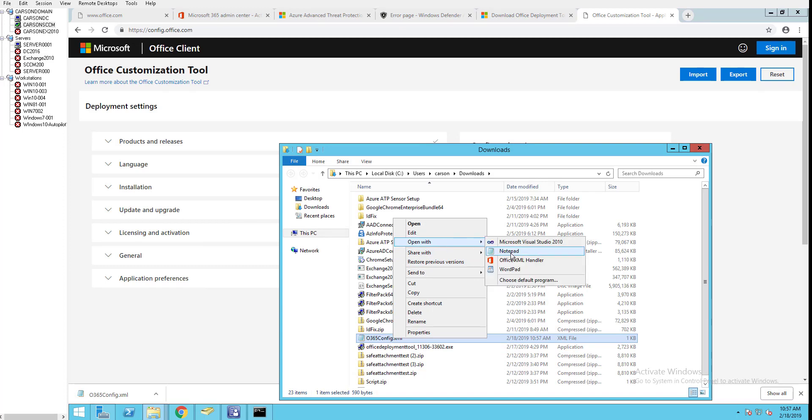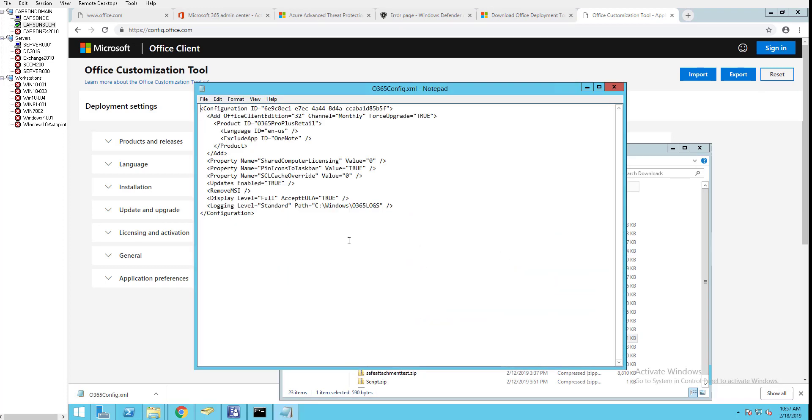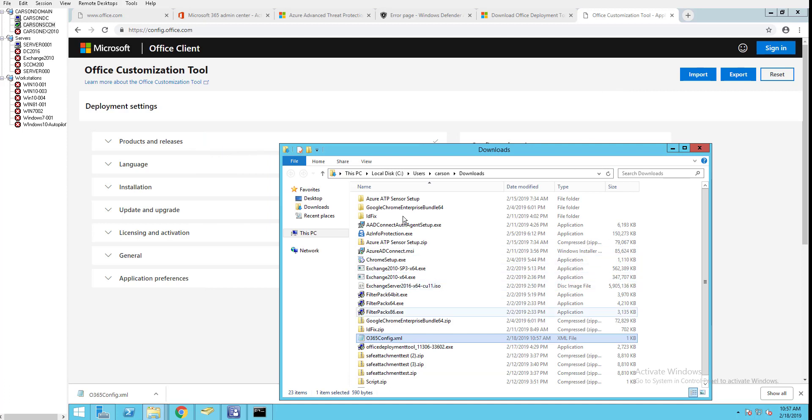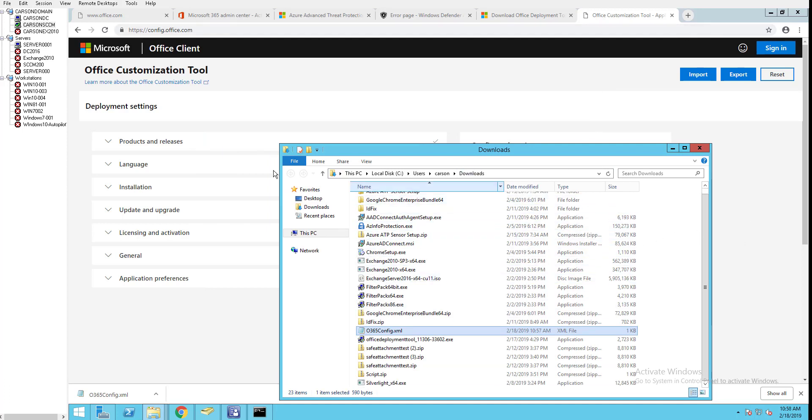Here's the config file. Let's open it up with Notepad. Once you export it you can go in and make changes to it as well. As you can see here I excluded OneNote, now it shows as excluded. Choose the language, shared computer is no, pin icon was true. Remove MSI, display the language, the log files. That is how you configure your Office 365 custom XML file.